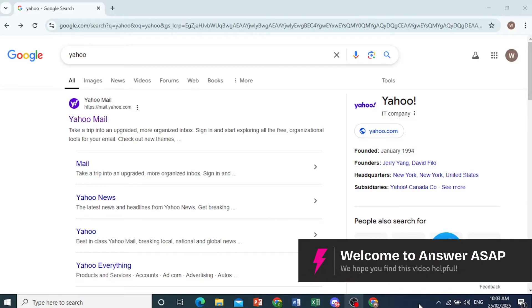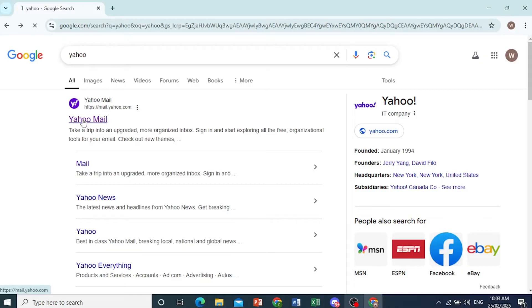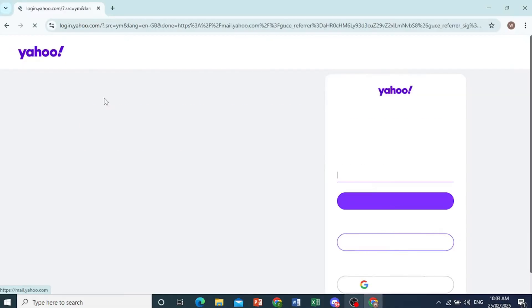Hey guys, in this video I'm going to show you how to create Yahoo email. Just search on Google Yahoo, then you will see Yahoo mail. Just go ahead and click on that.